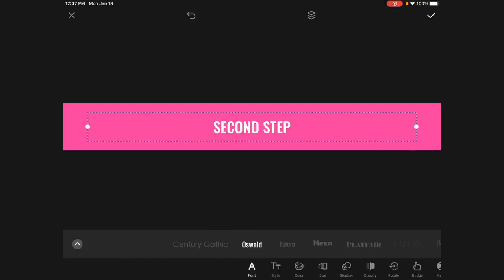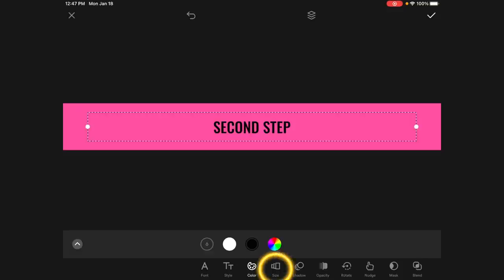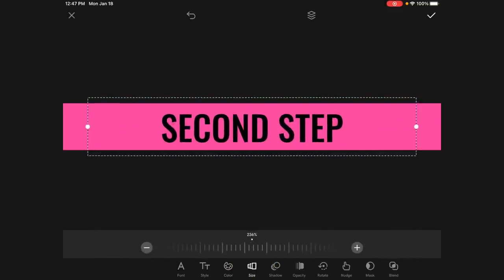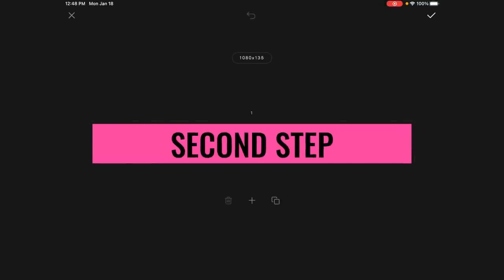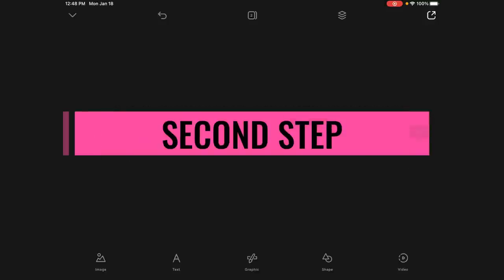I'll go back to Oswald and type 'Second Step.' I'll tap Color and choose black, then tap Size. I've found that about 250% is roughly the same as size 80 on Google Slides — not exact but pretty close. Note that the Oswald in Over is a slightly more bolded version versus Google Slides, so it will look slightly different. I'll click and drag until I see the guidelines to make sure it's centered.